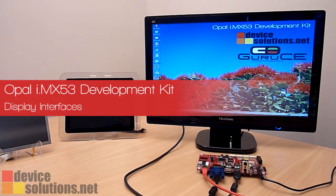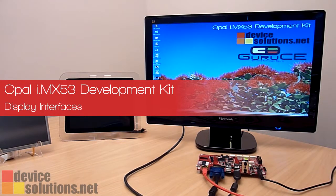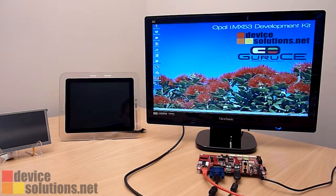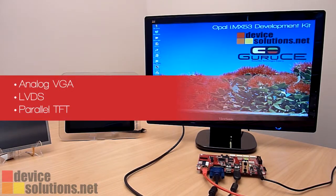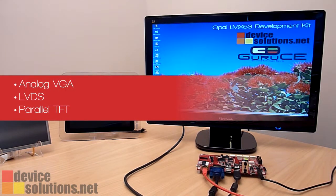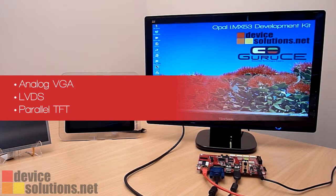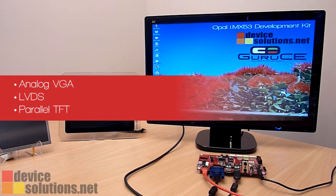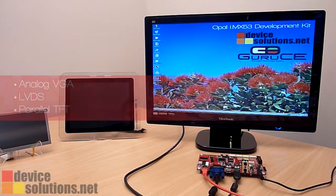In this video I'm going to show you the display options available on the Opal Development Kit. Opal provides access to the analog VGA, LVDS, and parallel TFT interfaces supported by the Freescale i.MX53 processor.